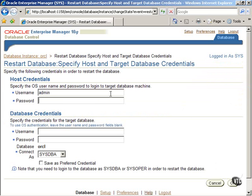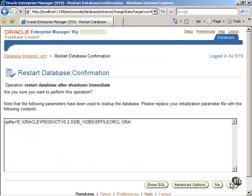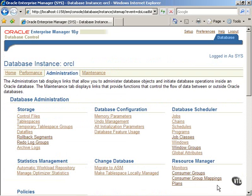Enter host and database credentials and click on the OK button to proceed further. Oracle wants you to confirm again that it is OK to restart the database. We do not want to restart the database at this point. Click on the Cancel button to terminate the process and then click on the Logout button to exit.